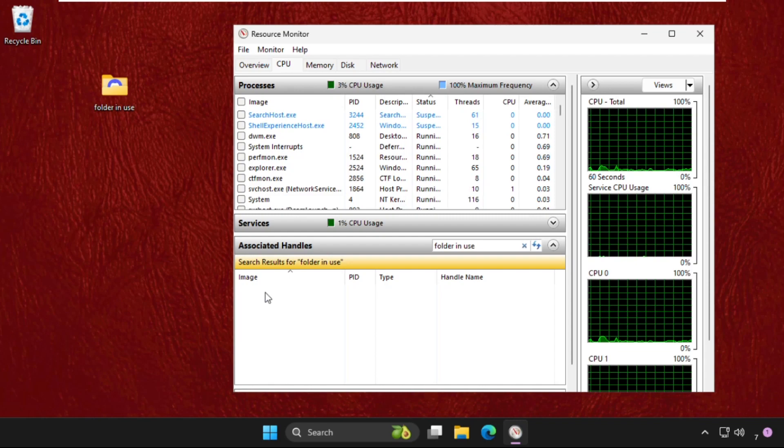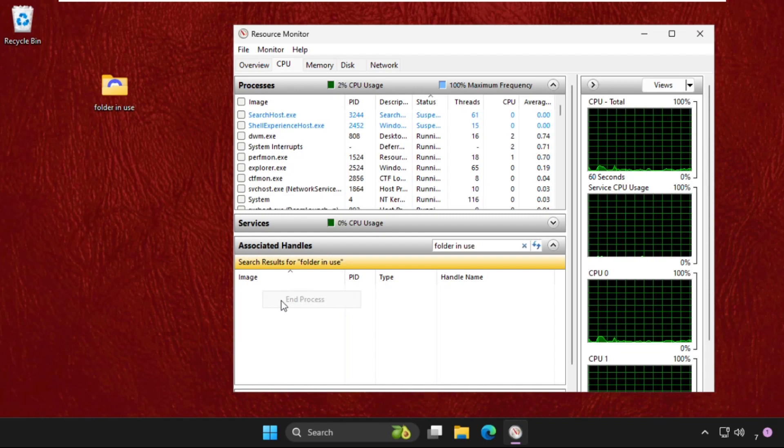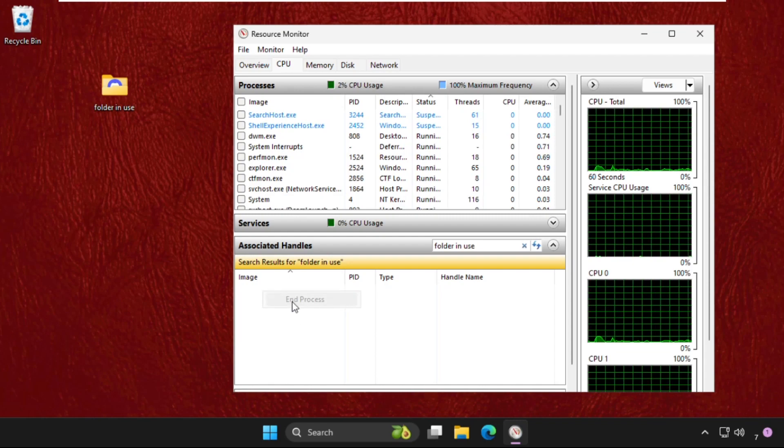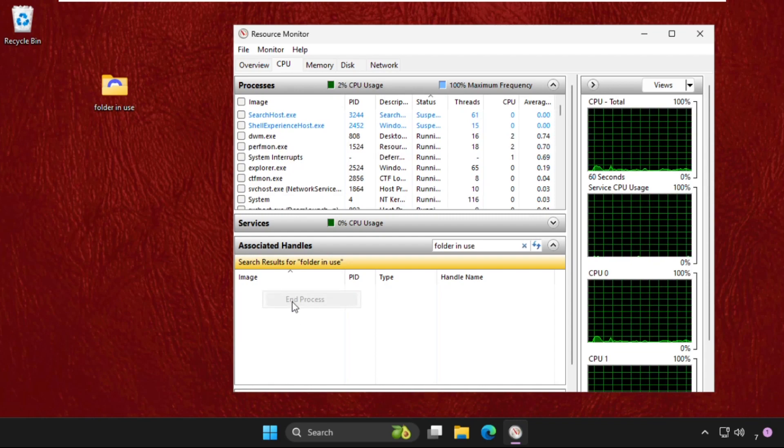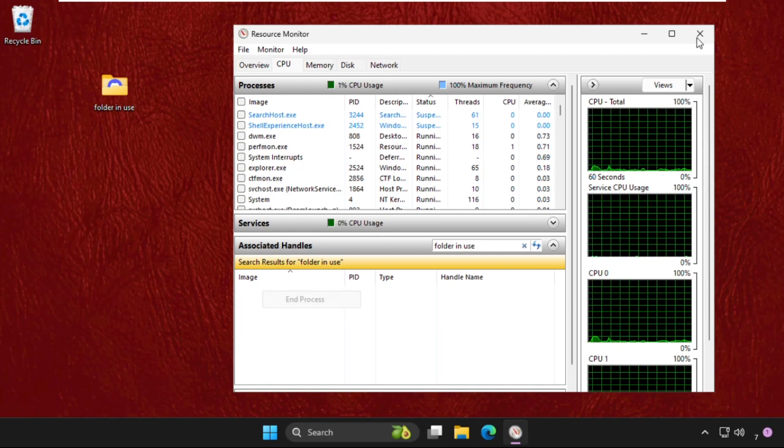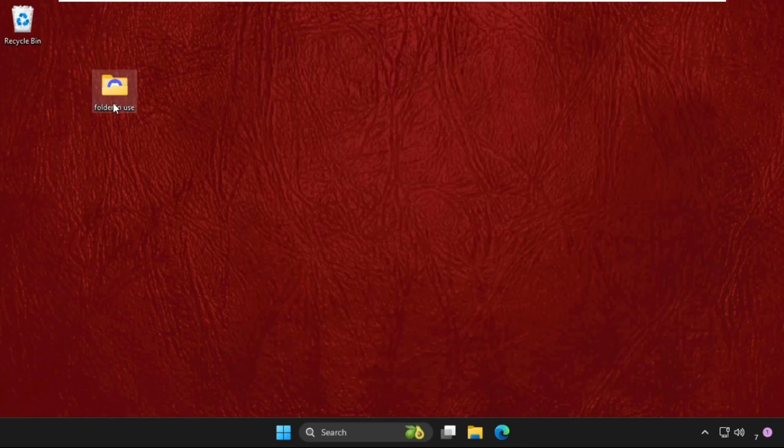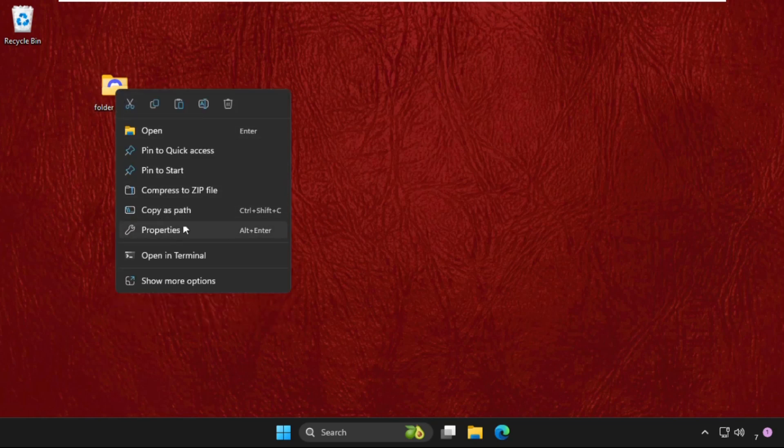So simply right-click on it and select end process, and then close this window and right-click on it and select delete.